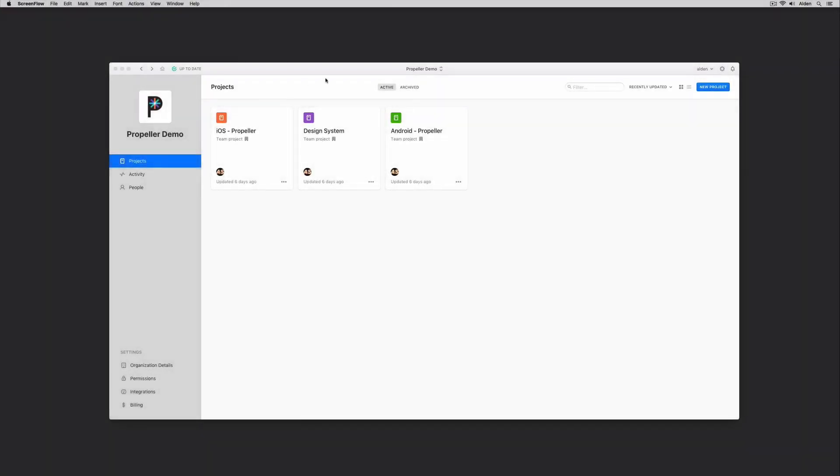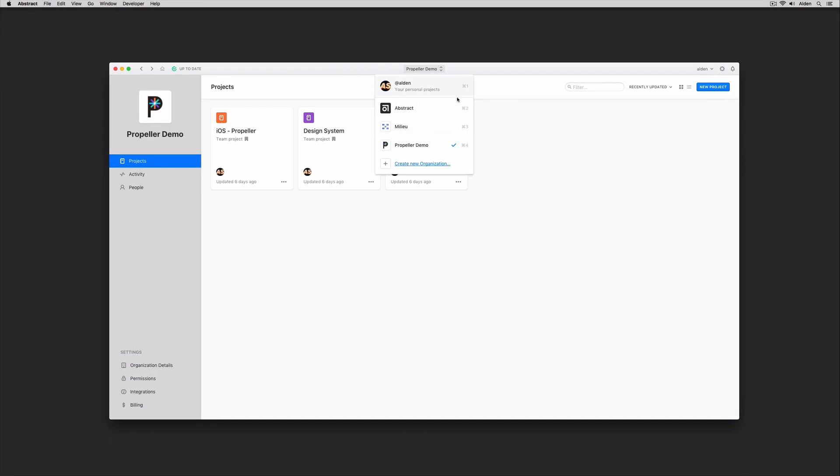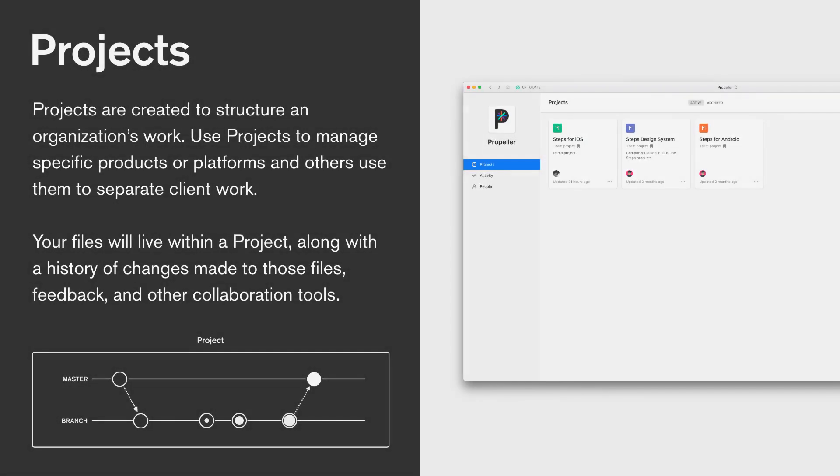To navigate between a personal organization and a company organization, or create a new one, simply click the organization name at the top bar of your Mac app. Something you may have already noticed is that within my organization, I have projects. Projects are created to house an organization's work. They create a space for our files, conversation, commits, branches, and feedback.